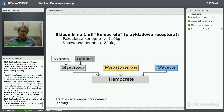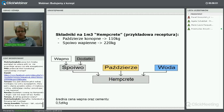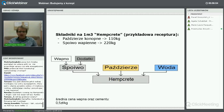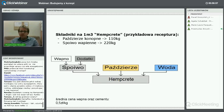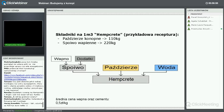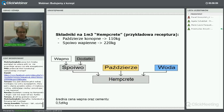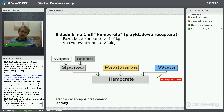Technologia zbioru ogranicza rolników – w mojej miejscowości jest 13 kombajnów do zboża, a do konopi wiadomo – zero. Oprócz tych barier prawnych, technologia trochę ludzi ogranicza.